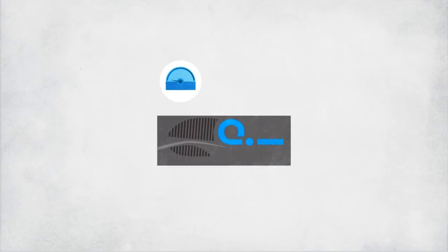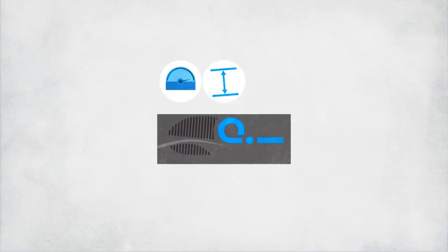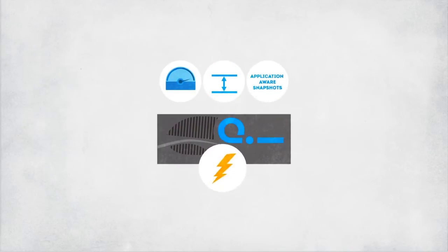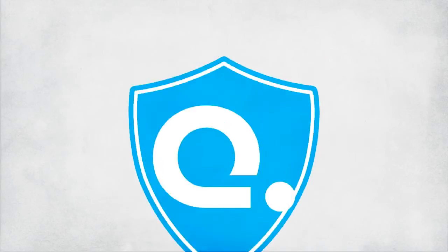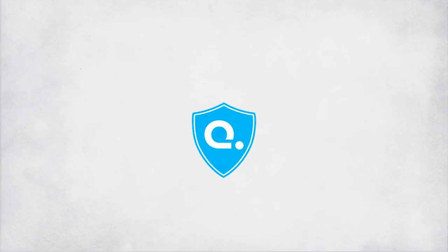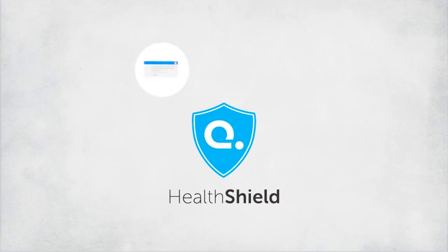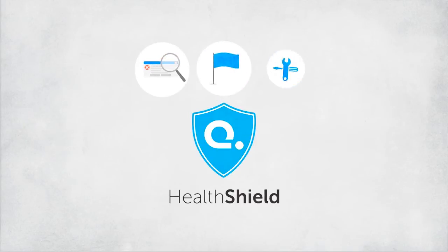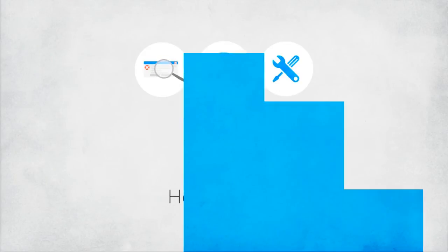And with high-performance, space-efficient, application-aware snapshots, the K2 is a storage powerhouse. Kaminario's K2 comes with a robust, proactive health shield that preemptively finds possible errors, flags them, and provides solutions to eliminate problems across the board.